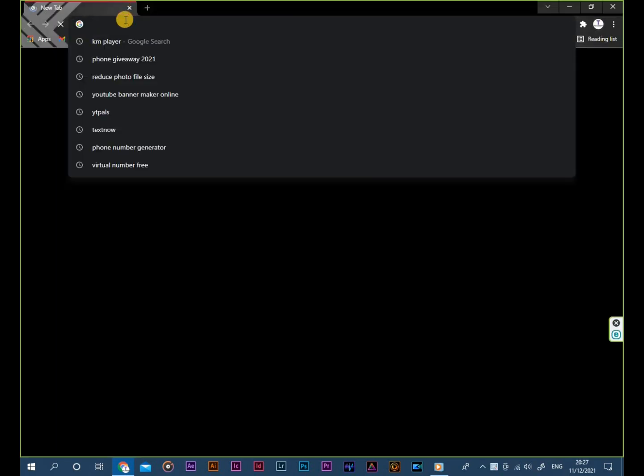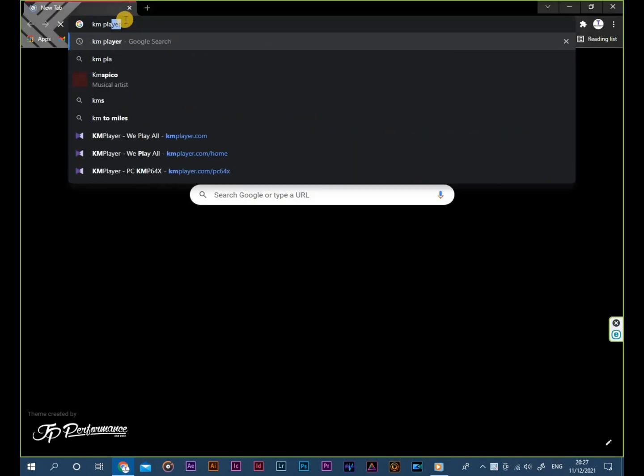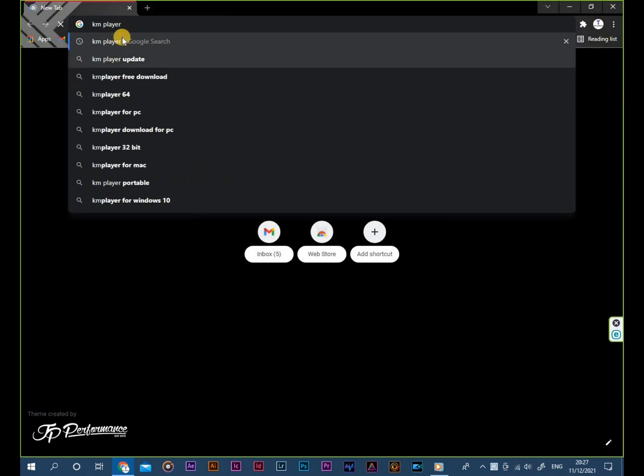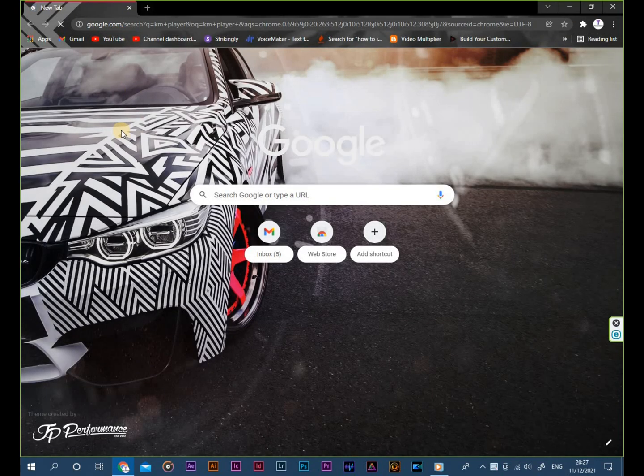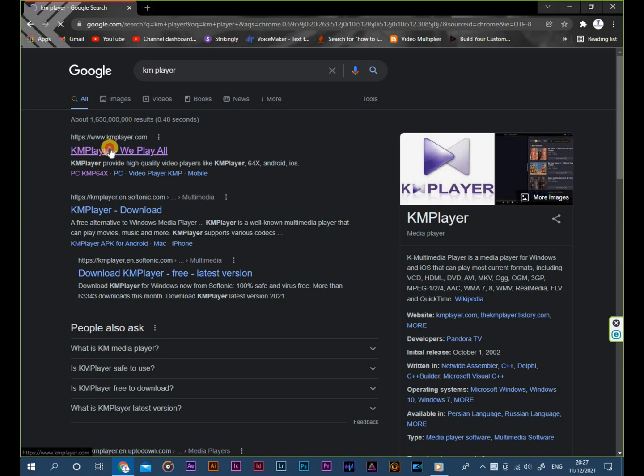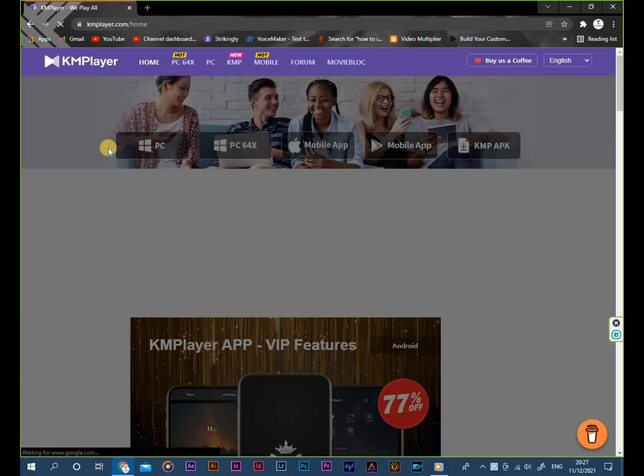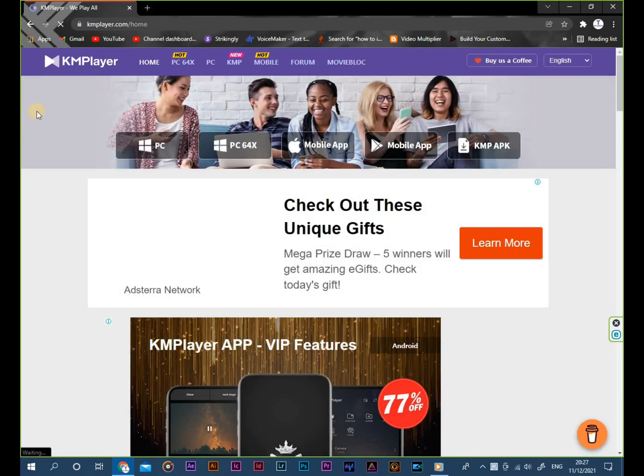Open your browser. Type in the search bar KMPlayer. Click the first website. Now you are in the KMPlayer official website.